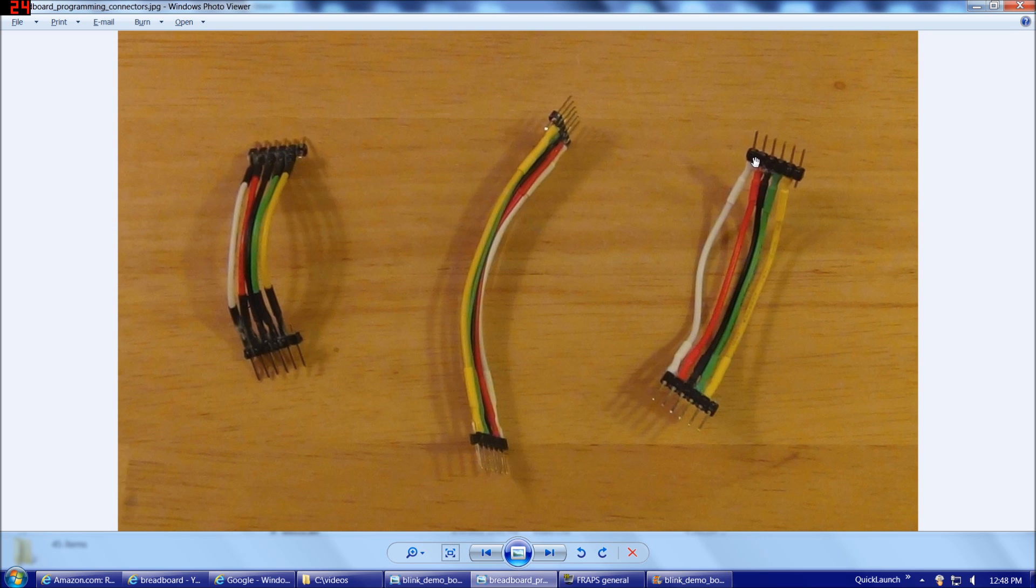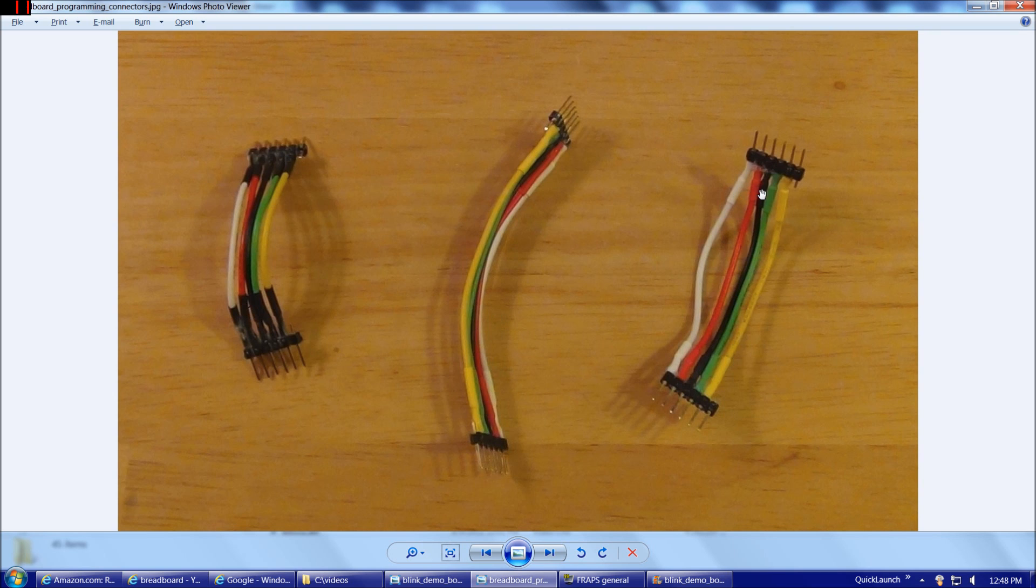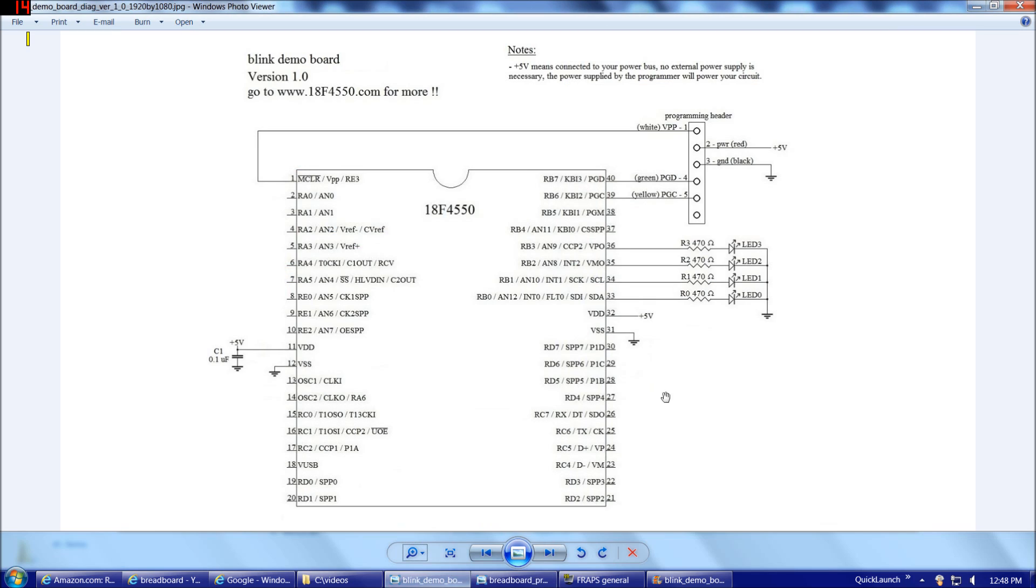What we have here is a 6-pin header on one side and a 6-pin header on the other side, and then stranded wire connecting the two headers. We're going to use stranded wire so that we can bend them a little bit. You'll notice the colors we're using here are white, red, black, green, and yellow, which matches the colors on our diagram here.